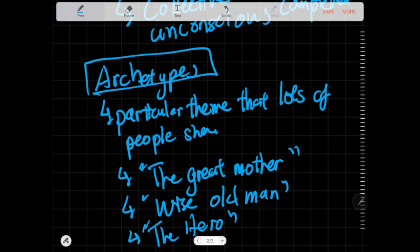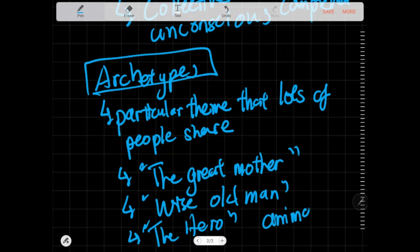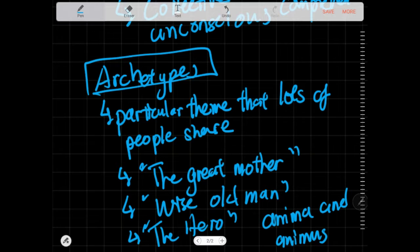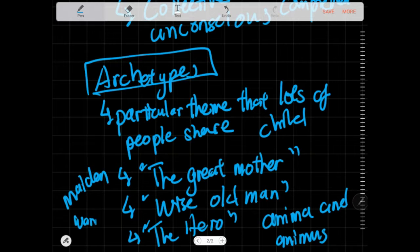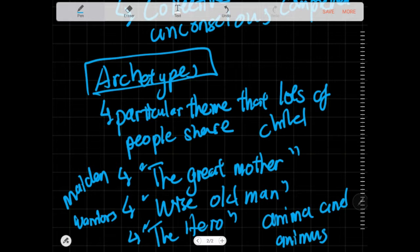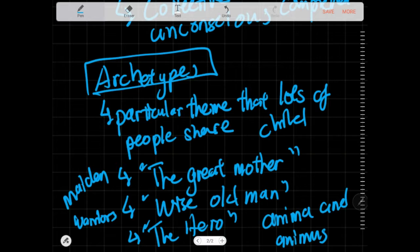There is the anima and animus, which are masculine and feminine aspects. There is the maiden, which are representations of... there are also warriors, warrior gods, Mars god of war, sorts of things. There are quite a few archetypes, but they're not the same as MBTI.